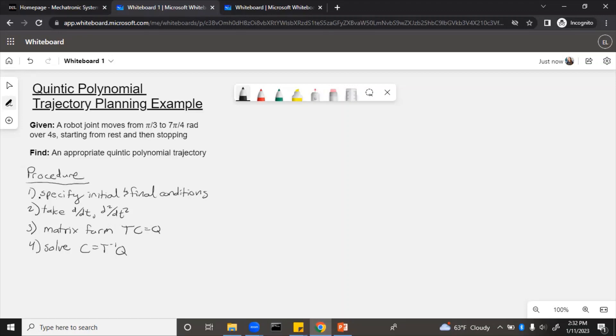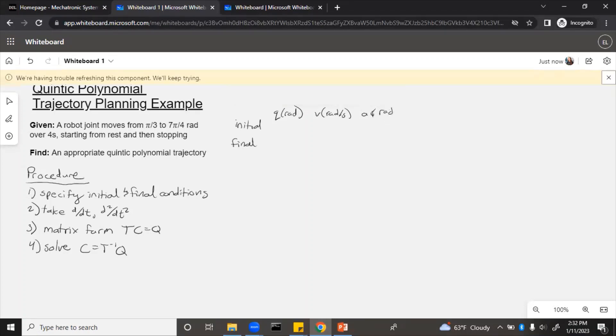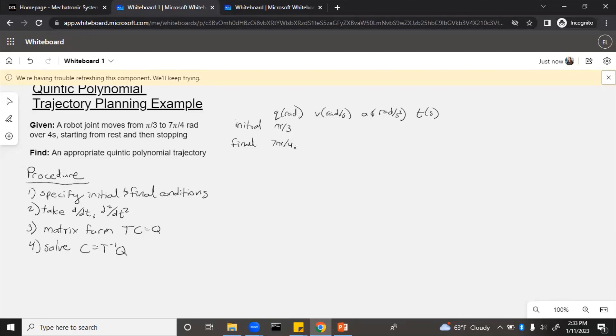Step one is specify initial and final conditions. Let's make a table for that. We'll need to know initial and final position, velocity, acceleration, and time. From pi over three to seven pi over four radians. So pi over three would be the initial position and seven pi over four is the final position. Then if it starts and stops, initial and final velocity must be zero.